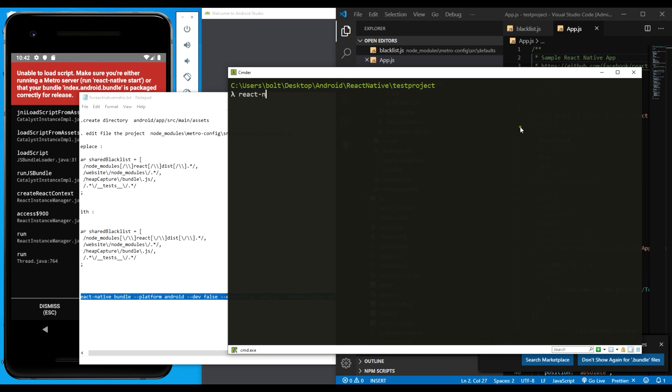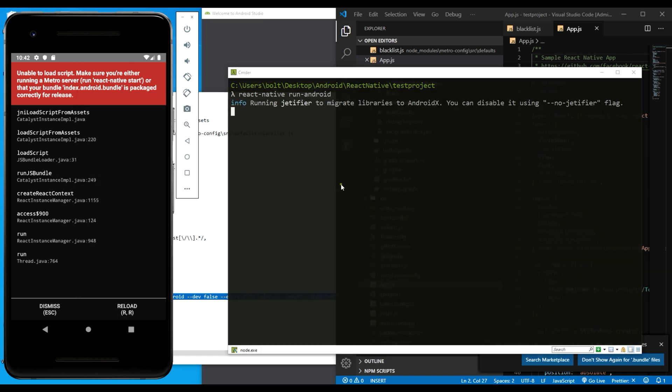Not anymore, sorry. I want to type react-native run-android. Let's observe what will happen now.